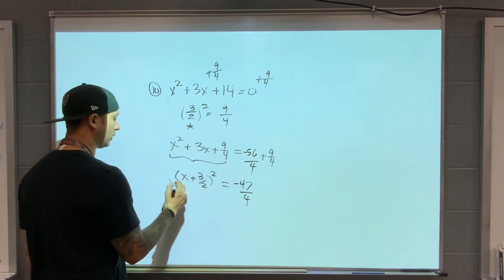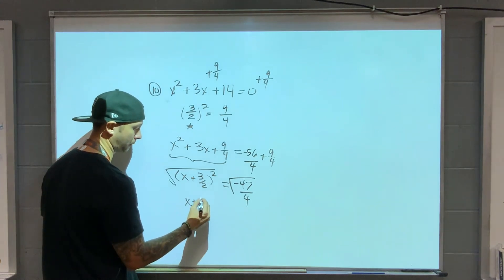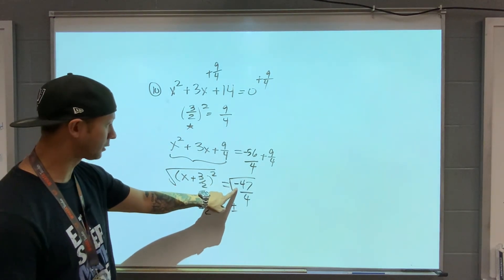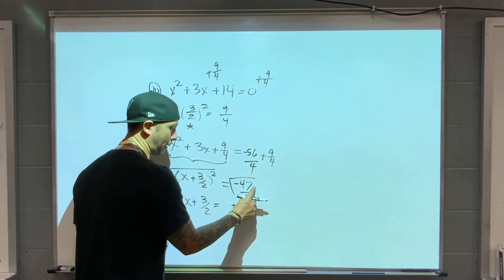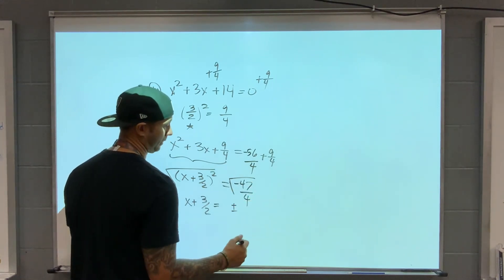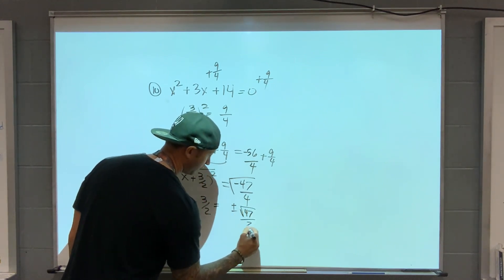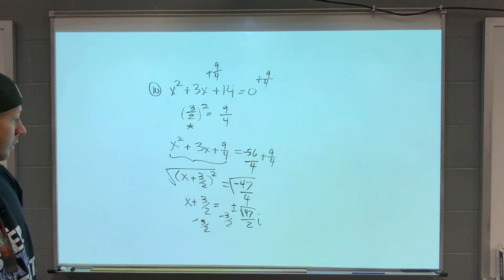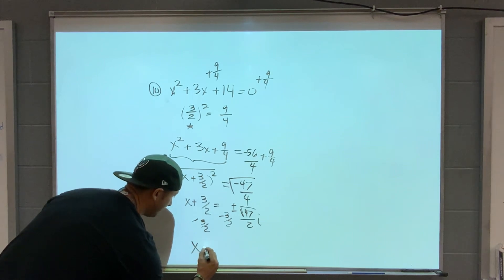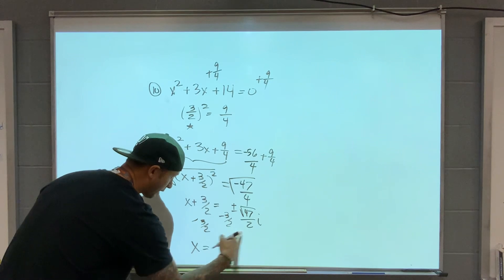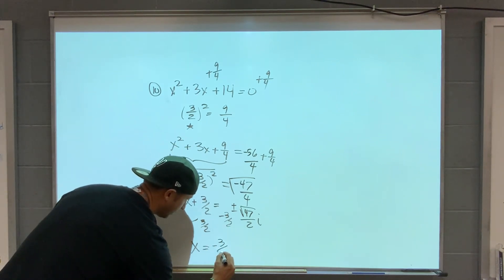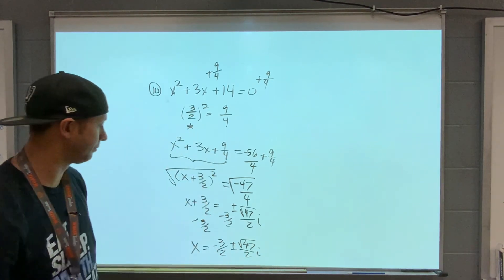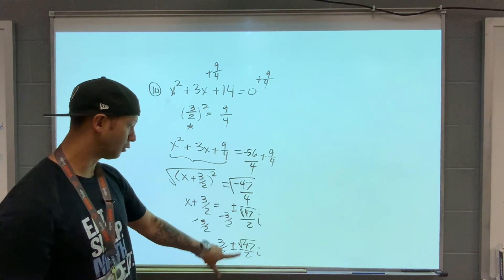Solving for x, I take the square root. x plus 3 over 2 equals plus or minus — negative inside the square root comes out as i. Root 47 is prime, so I can't simplify, over the square root of 4 which is 2. So root 47 over 2 times i. Subtract 3 halves from both sides. Final answer: x equals negative 3 halves plus or minus root 47 over 2 times i.